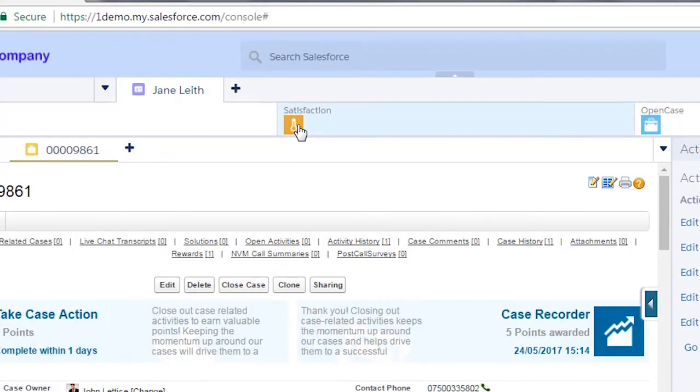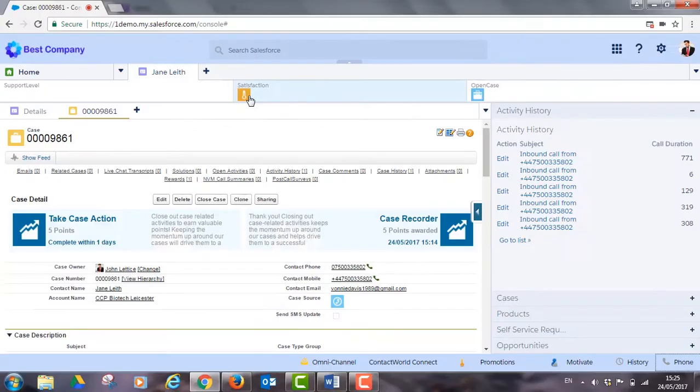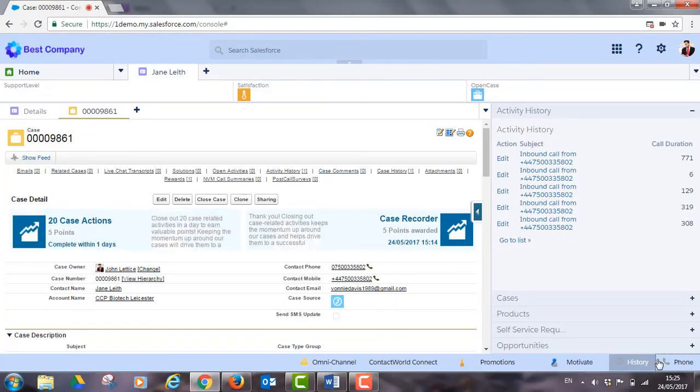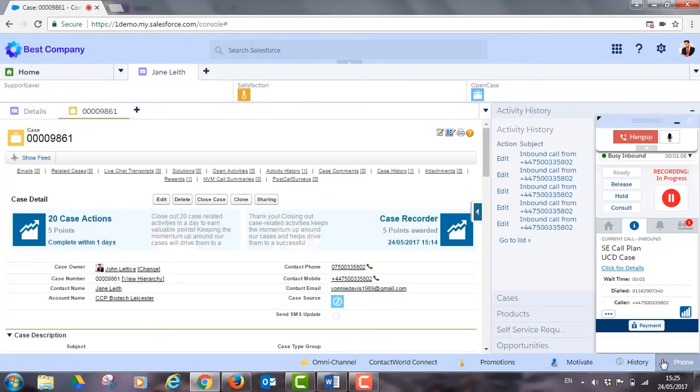You can also see an orange thermometer icon. This is an indication of Jane's current satisfaction. It's orange because she called in last week. Her case hadn't been resolved and she said she was unhappy in the post-call survey.